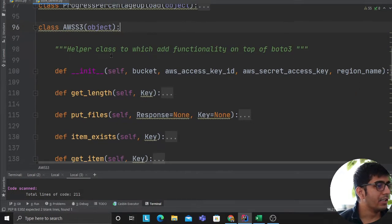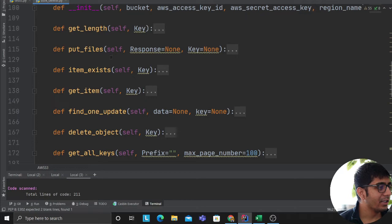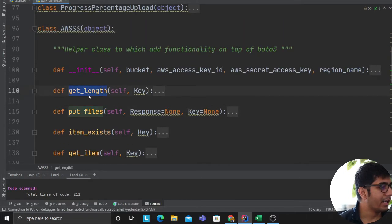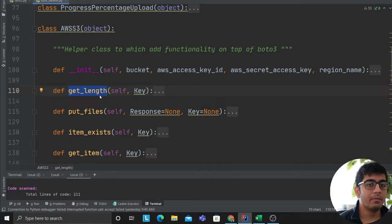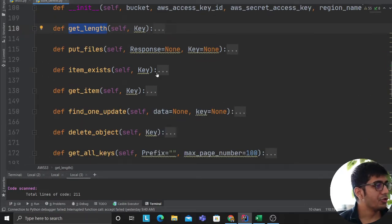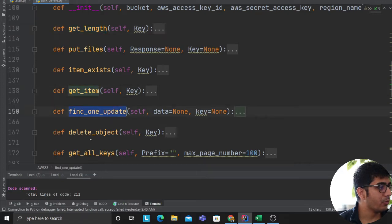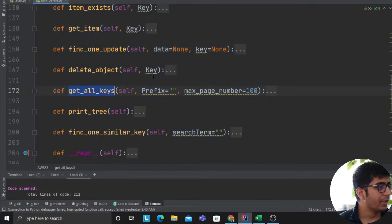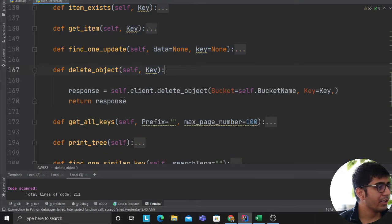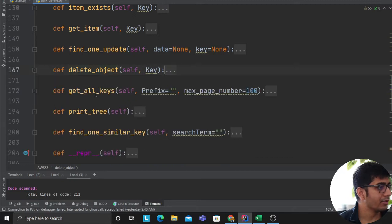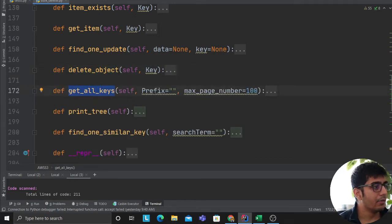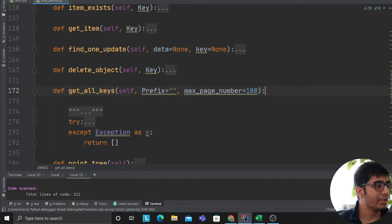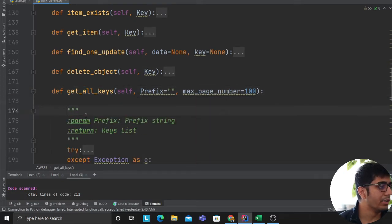It's a very generalized class that has various methods such as put files, get item length. So it can give you the size of an object in kilobytes, gigabytes, checks whether an item exists, get item, find one update, delete object. Delete object essentially uses boto3 delete object. So that's the method. Get all keys, this is the method that we are interested here because we will be utilizing this method to delete these objects.